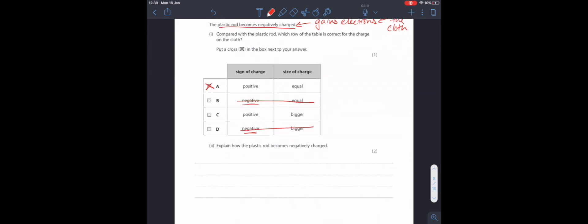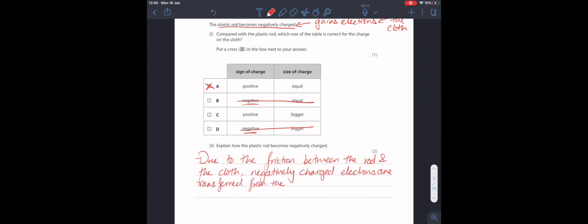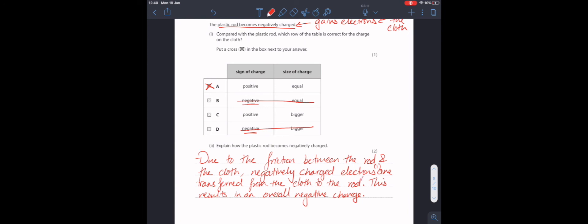We need to explain how the plastic rod becomes negatively charged. Due to the friction between the rod and the cloth, negatively charged electrons are transferred from the cloth to the rod. This results in an overall negative charge. You get one mark for mentioning the negatively charged electrons. And you get another mark for mentioning the transfer from the cloth to the rod.